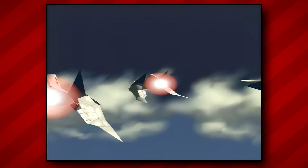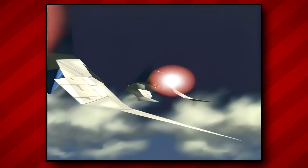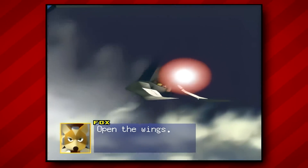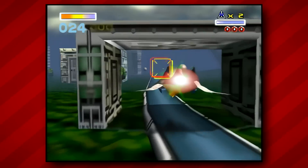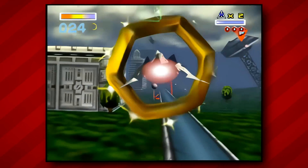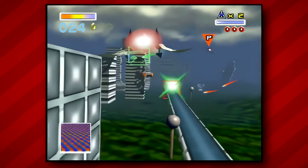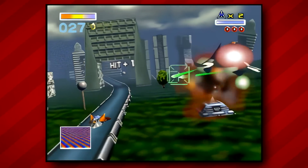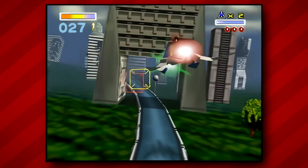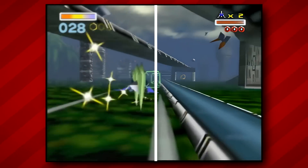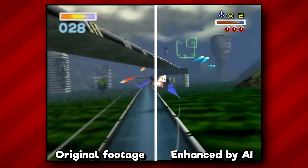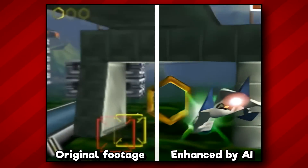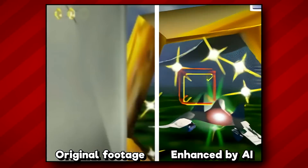What you're watching is not footage captured from an emulator or an HD re-release of Star Fox 64, but rather, this is footage from that very same console running on real original hardware. The difference is, I've leveraged a powerful AI model to transform that low-res grainy signal into what you see now on the right side of your screen.